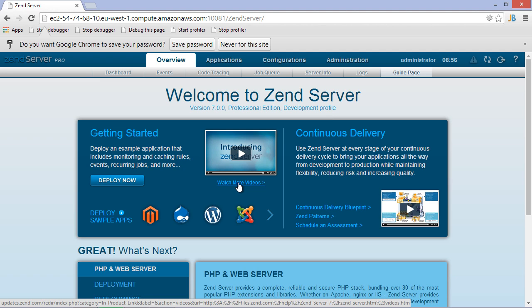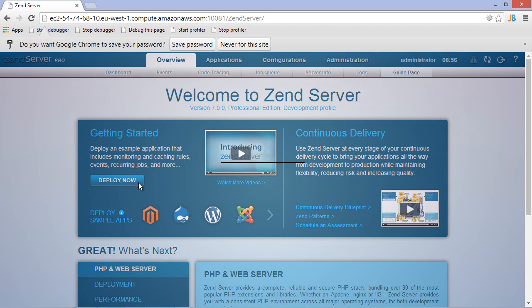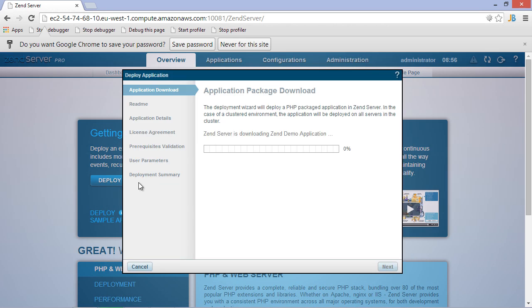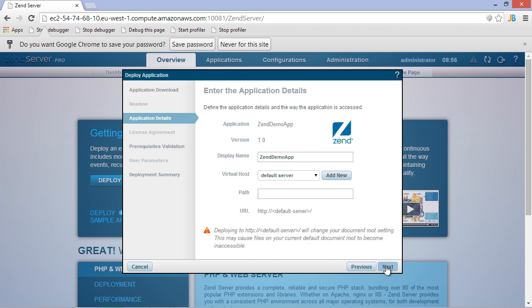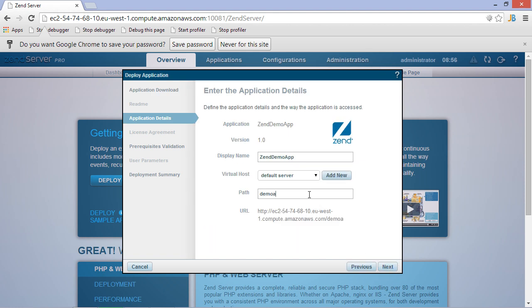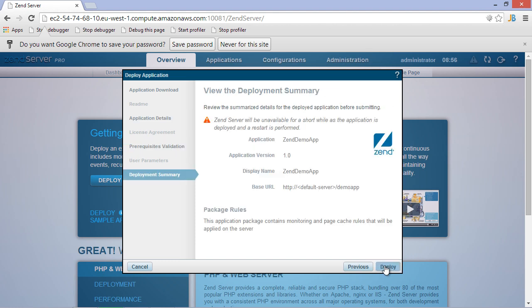Let's use the Deploy Now button and quickly deploy a demo application. We'll have to give our application a name, pick the server on which we want it to run, and specify the URL path where we want it to be available. Zend Server will check all prerequisites, and once those are good, we can start deployment.